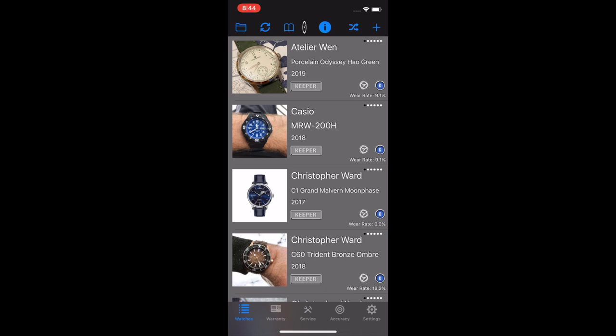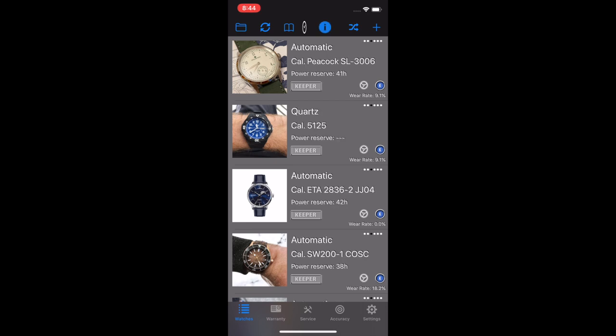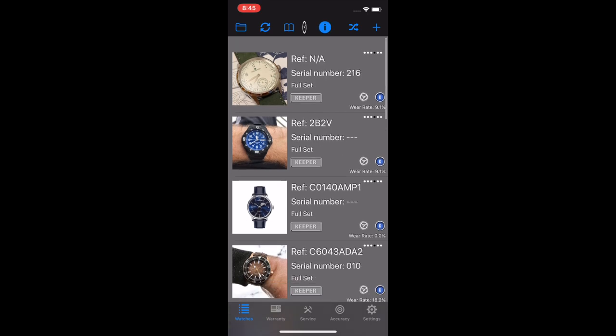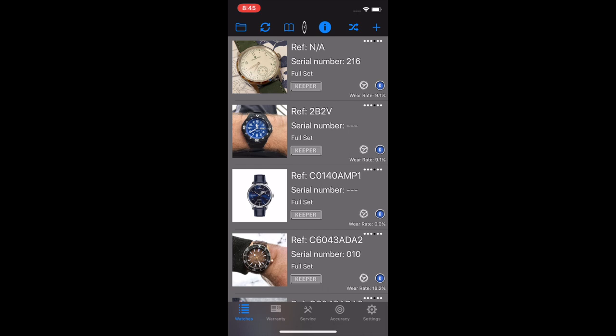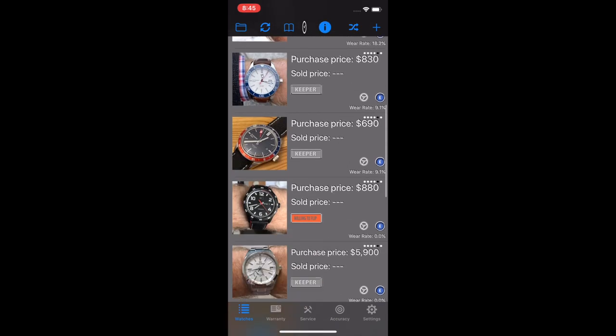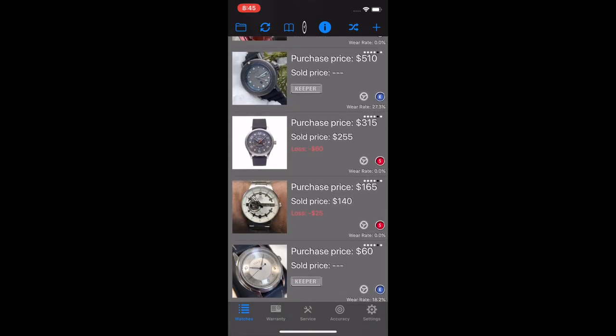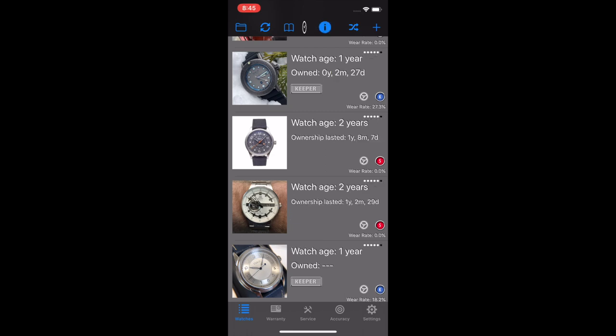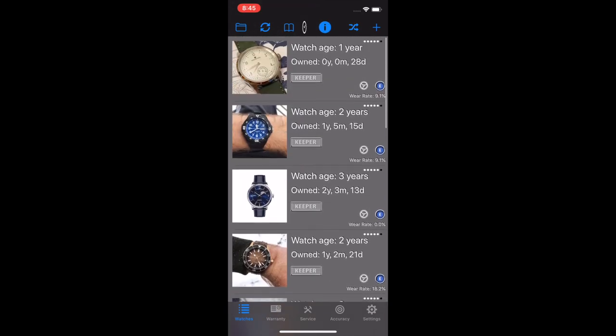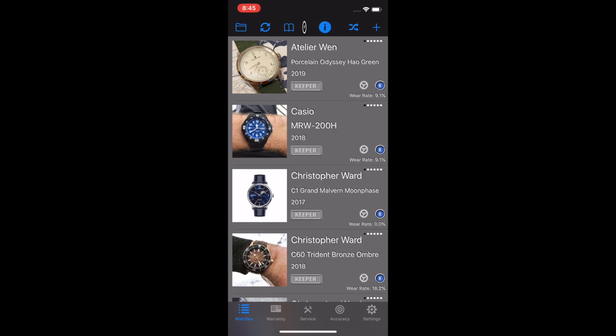You can see the watch icon there in the middle of the header. If you look at the little eye in the top header, what that does is that rotates through sections of the watch information that you've got entered for each individual watch. So this is like the wear information, you've got movement information, purchase and sell information, the age of the watch from when I bought it and how long I've owned it, and then we're back to model.